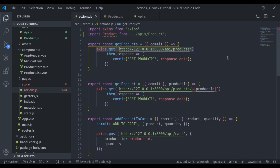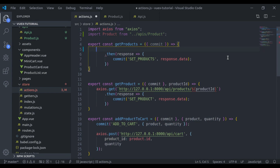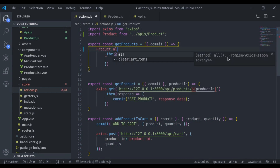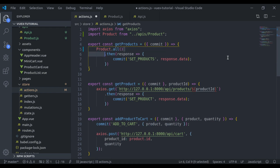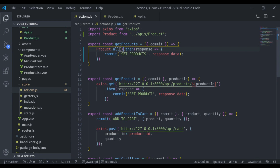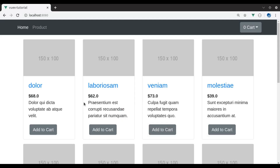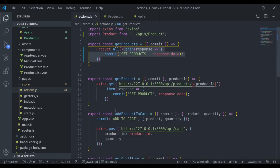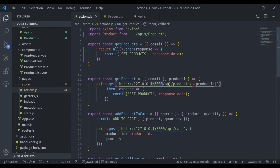Now we can remove the old code and use product.all, then handle the response. In this all method, api.get will return a promise and we can handle the promise like this. Let's refresh — it is working exactly the same.